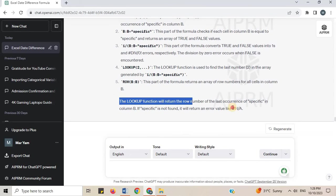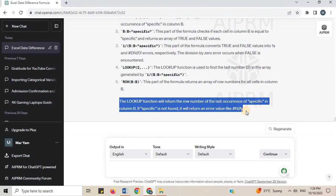The LOOKUP function will return the row number of the last occurrence of 'specific' in column B. If 'specific' is not found, it will return an error value like #N/A.